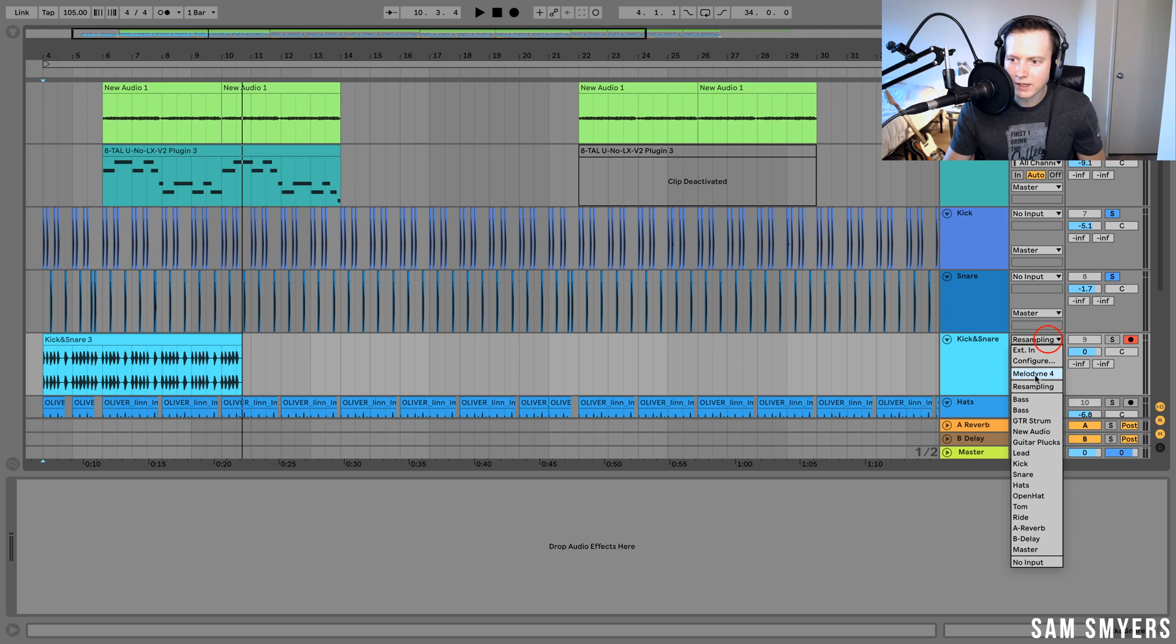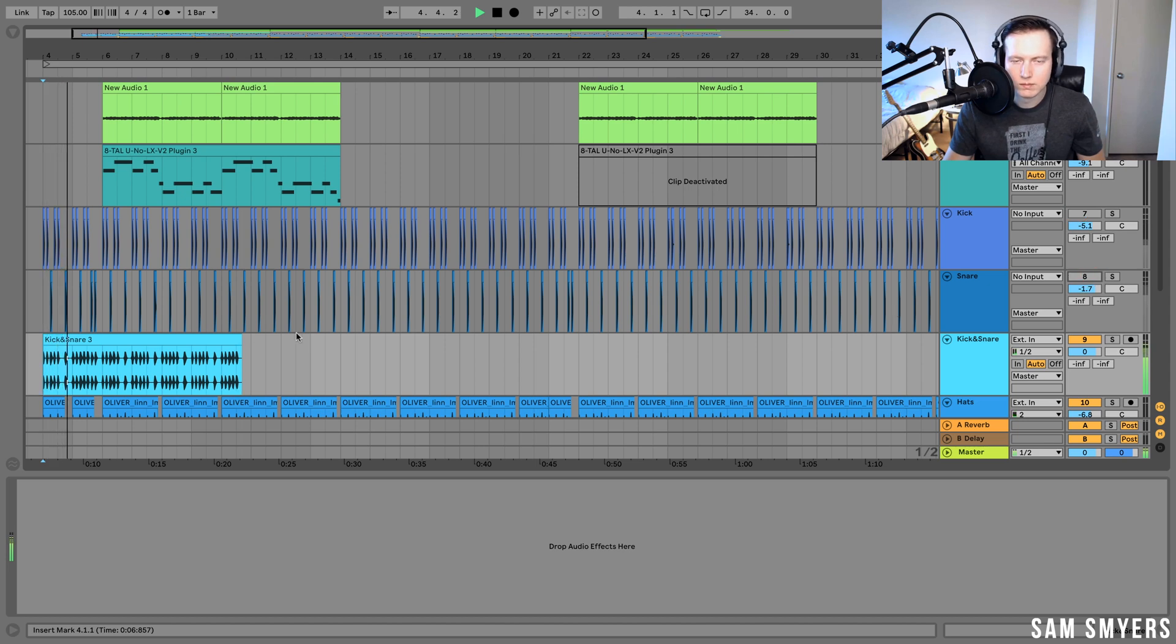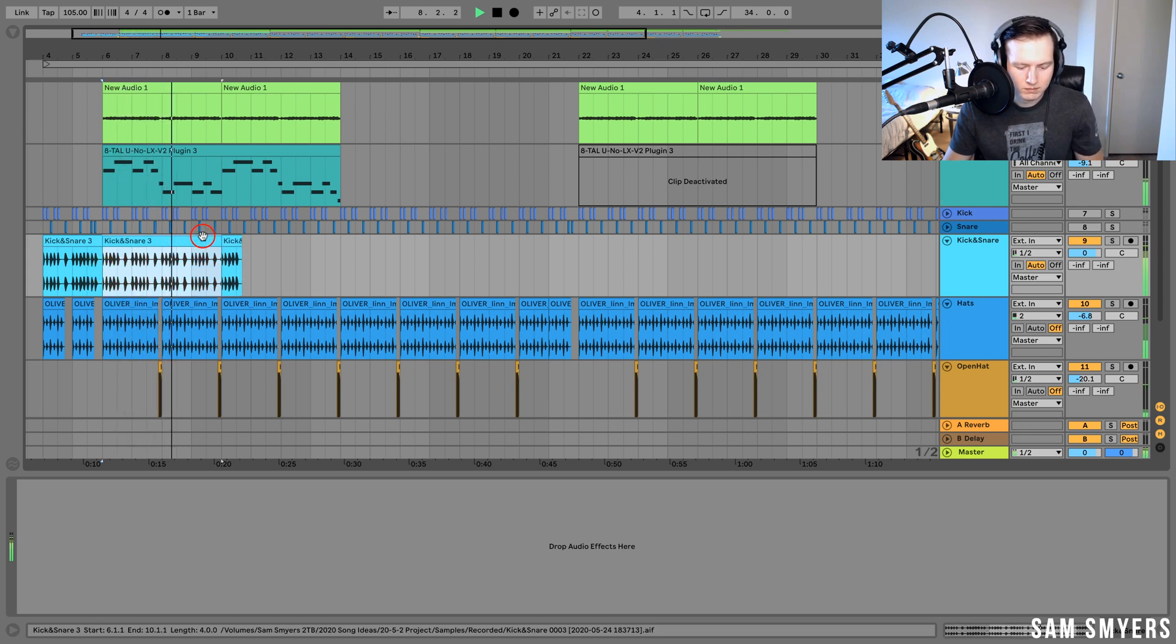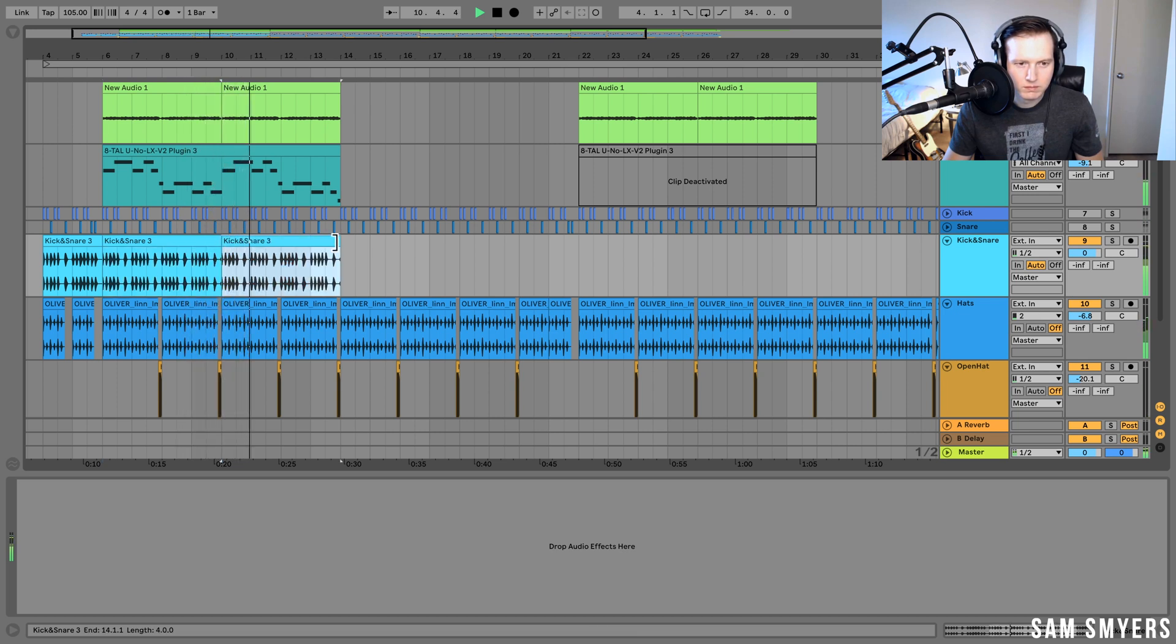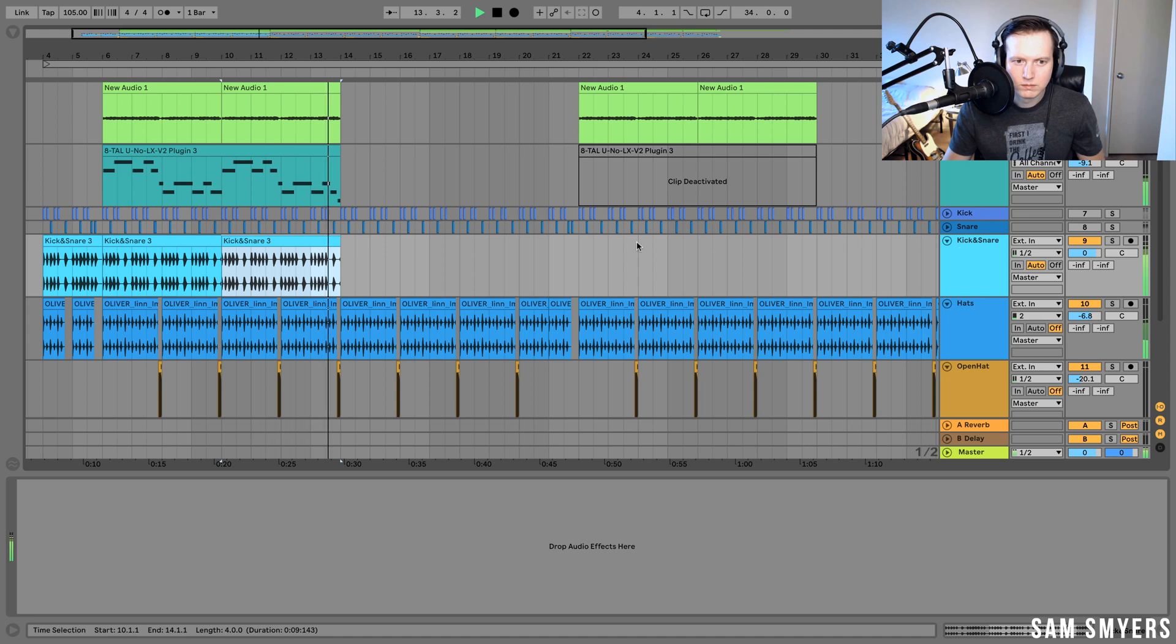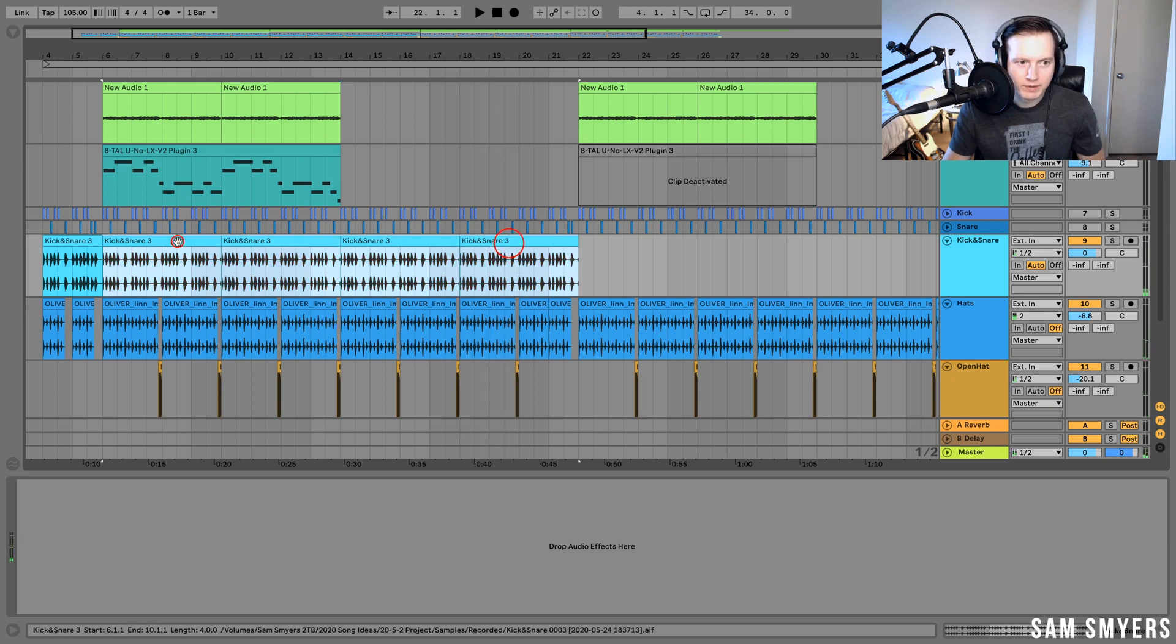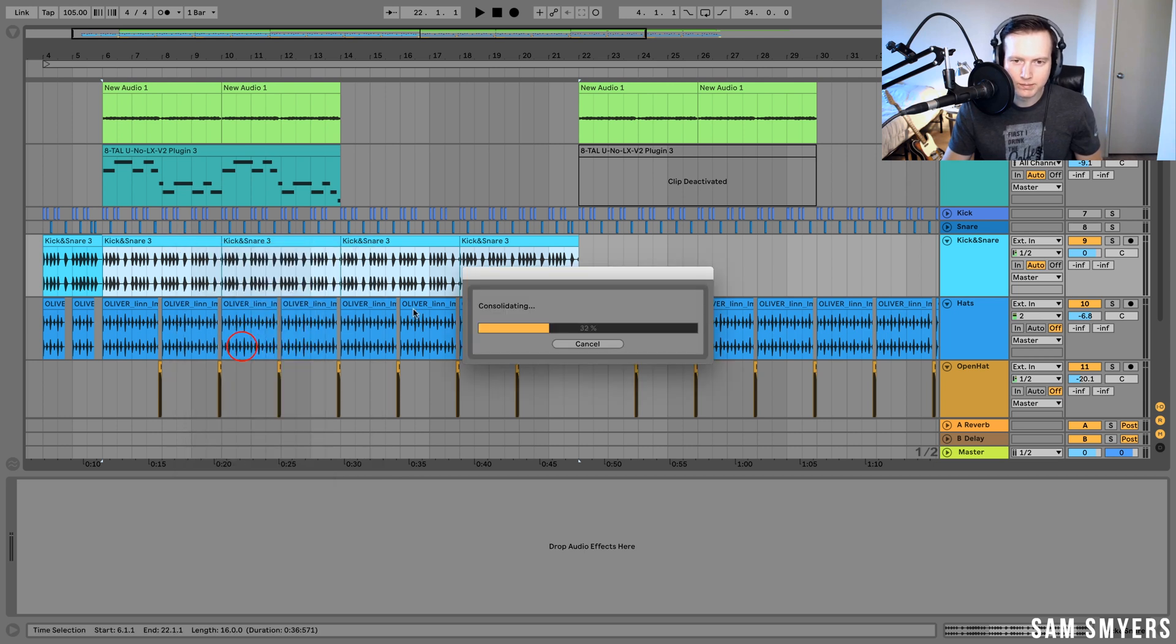Now I'm going to take this off of resampling and play the whole track together. And now I can just copy that kick and snare over again. And I can even select all of these clips and consolidate them.